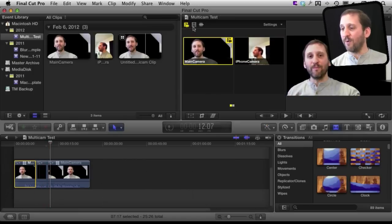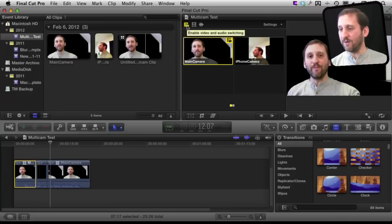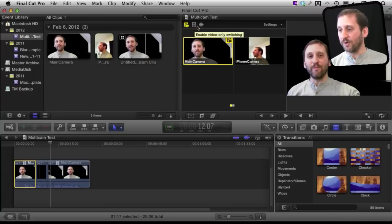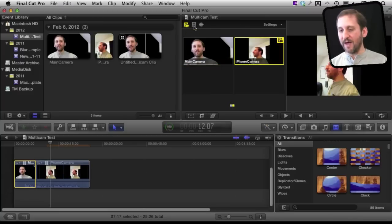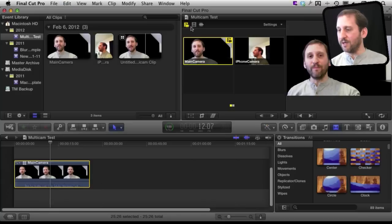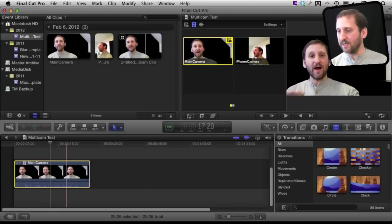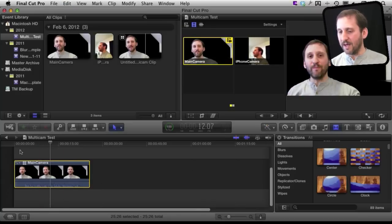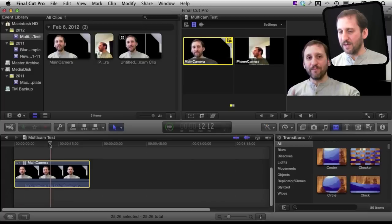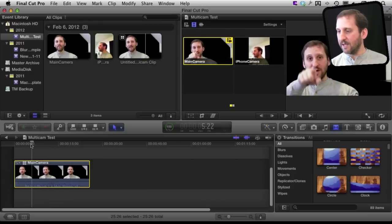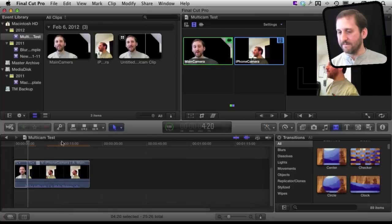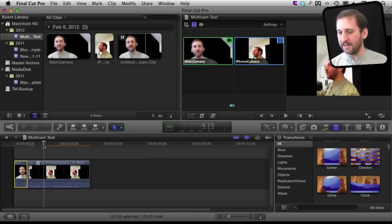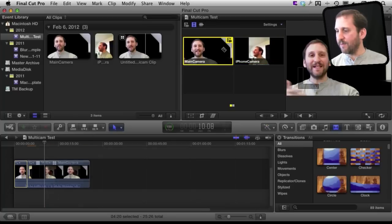Now I can decide whether I want both the video and audio to switch or just have the video switch and leave it on the same audio. So in this case I may have actually wanted just the video to switch since the audio from the main camera is a lot better than the secondary camera. So I could have done that and set the switch right here and set it right here and go back.